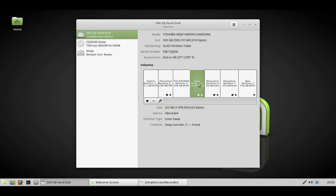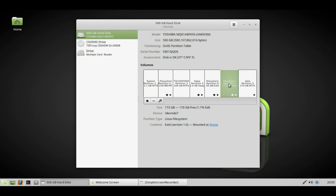That's your swap partition, your root partition, your home partition, and your Windows partition where all your Windows items are. That's all done.